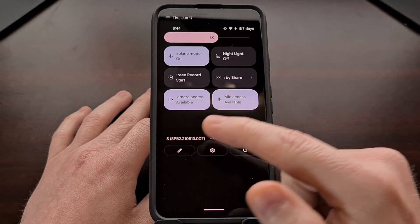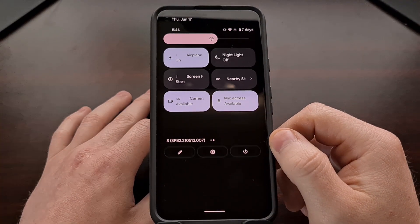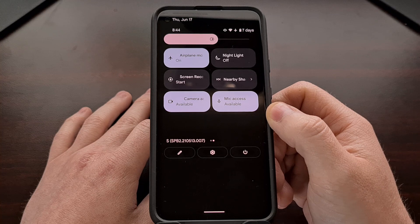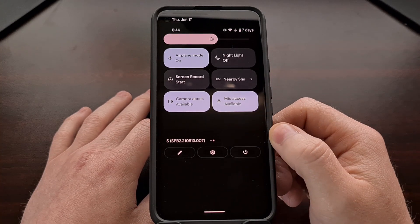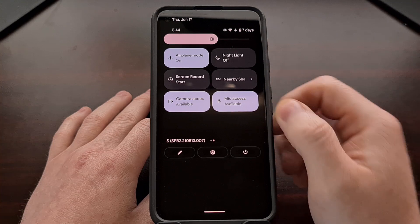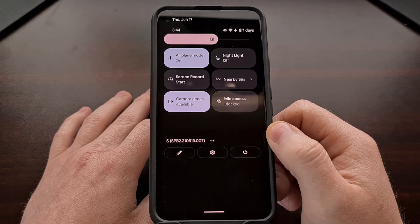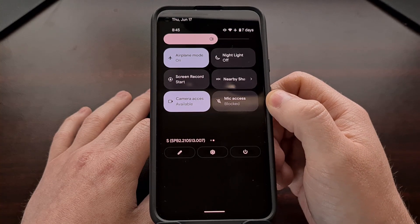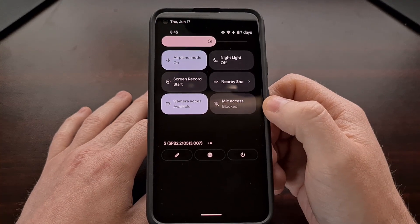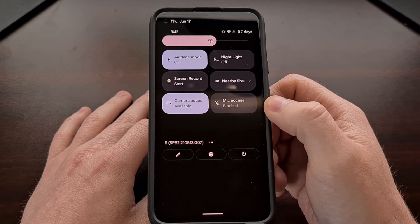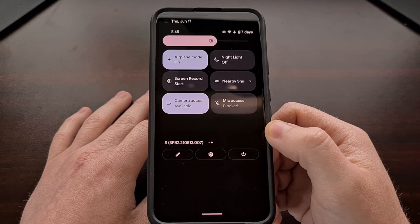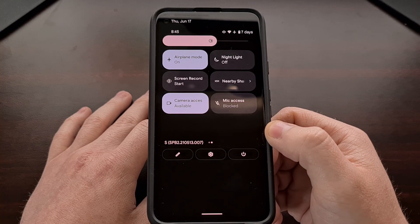If we swipe to the right, we can see the newly added tiles. We have a tile for the camera and the microphone. By default, these are both set to available, meaning that applications have access to the microphone as well as the camera. If we want to block access to the microphone in the Android 12 update, we simply tap on that microphone quick settings tile, and it will change from available to blocked. When this is set, applications are unable to access the microphone. If they attempt to, they will either be met with an error message or it'll just be blank sound.